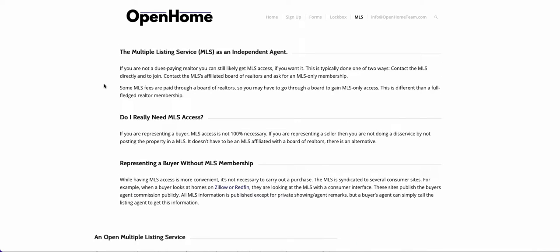Keep in mind you can access the realtor-affiliated MLS and have a relationship in which you pay for MLS access but you're not a realtor. That's typically done by either joining — or paying — the Association of Realtors for an MLS-only membership, not a realtor membership. That would give you MLS access, and in some areas they'll require you to contact the MLS directly to be an MLS member only.